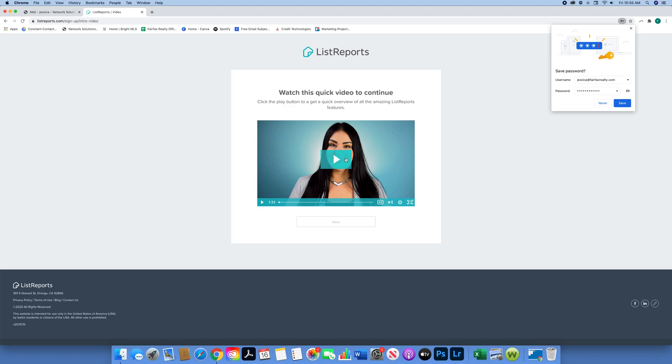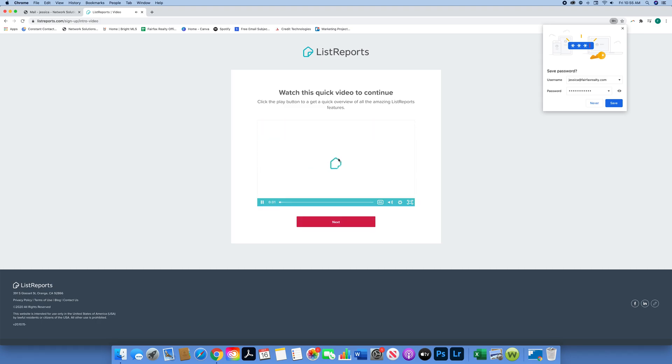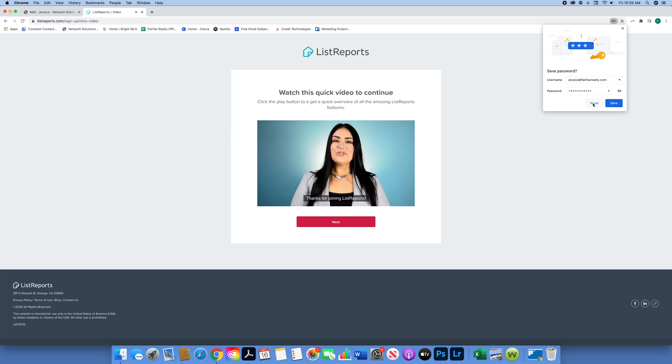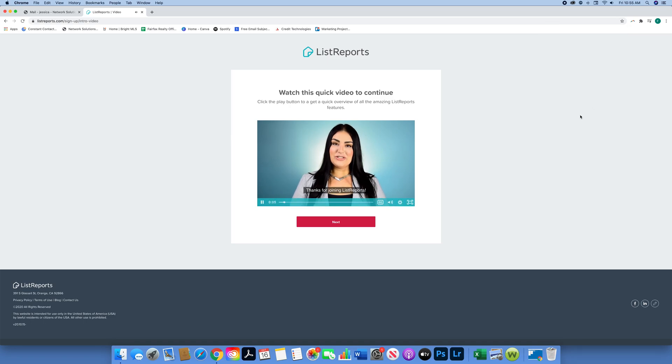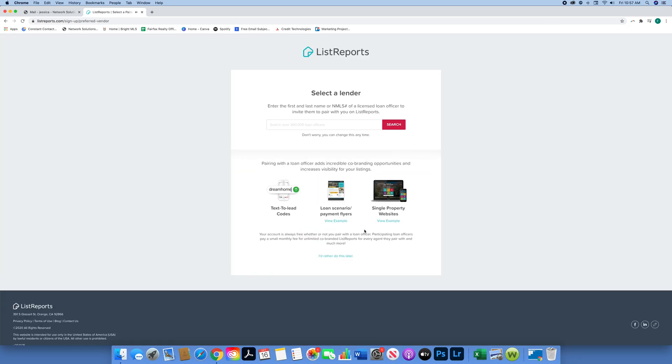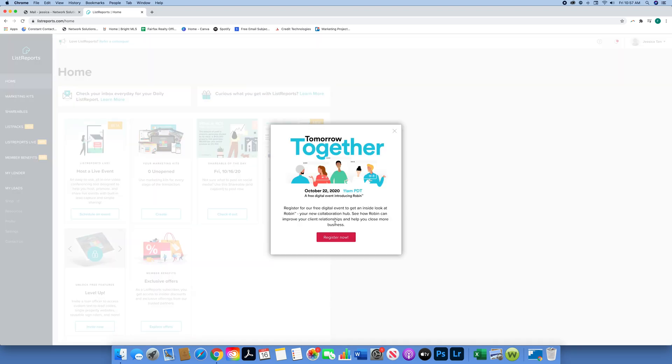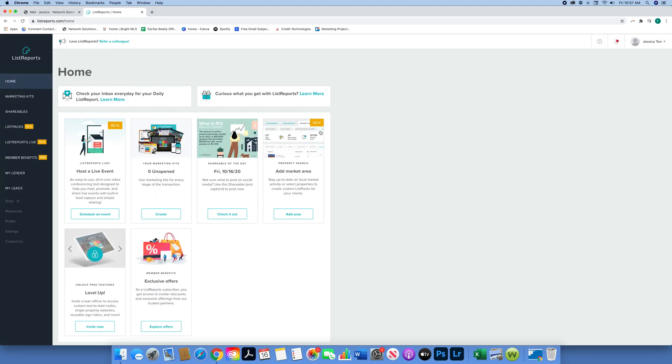On the side you'll also see the ListReports overview video - they have lots of videos throughout. Once you've submitted it, it'll show you a video about what ListReports is. You can watch it on your own time, but as of right now I'm going to skip that. This is the most important part: you're going to click "I'd rather do this later." You don't need a lender. If you want to put a lender you can, but you don't need one and it's completely free.